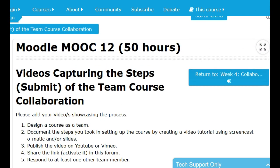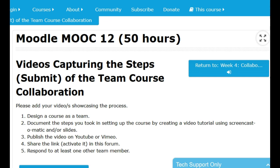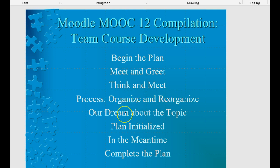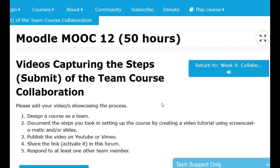I wanted to show you a little bit about where we began in this process. I'm on the Moodle MOOC 12 initial course area, and this is the assignment we are doing right now — the summation videos capturing the steps of team course collaboration. There are several things that we did: begin the plan, meet and greet, the process of course development — organize and reorganize, dream about the topic, how the plan was initialized, and complete the plan. These are the ideas we wanted to get across and effectively explain to other people so they may be inspired or challenged to do this also.